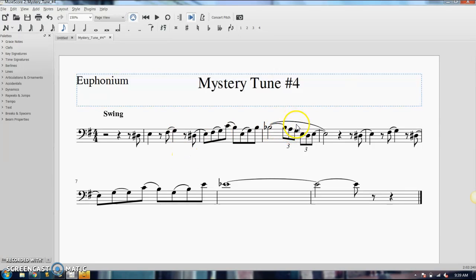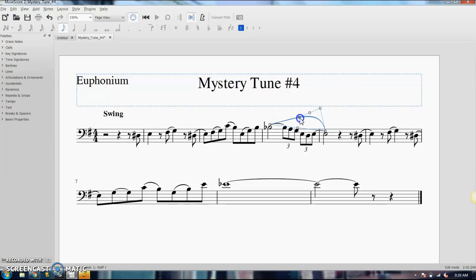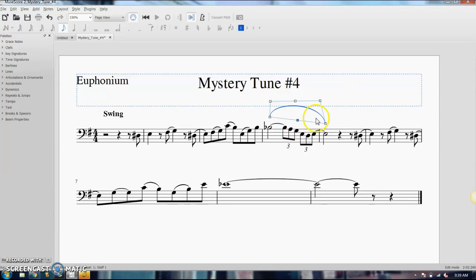But if you do have to make it fit around other things in your music, you can edit the shape of your slur. You just double click on it and it gives you all these little boxes where you can pull and change the shape and the location of it and everything.